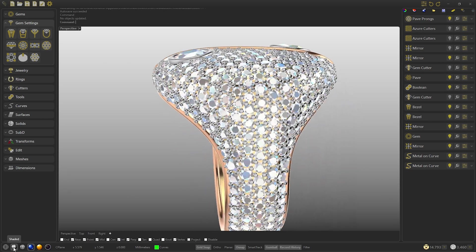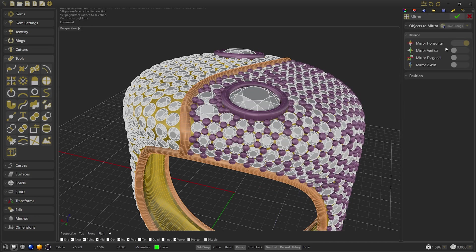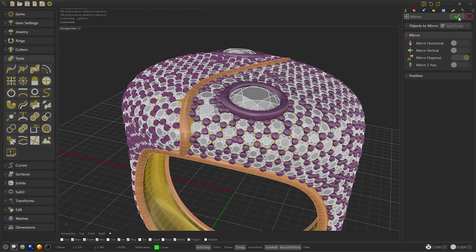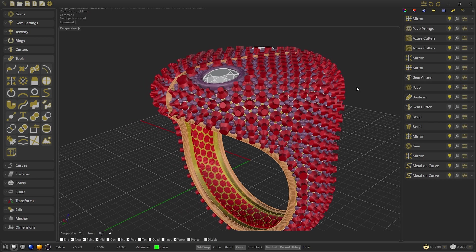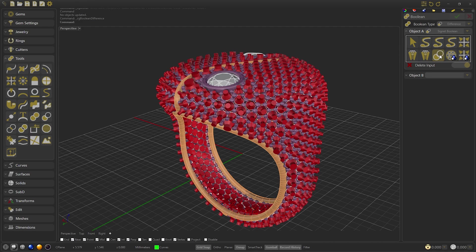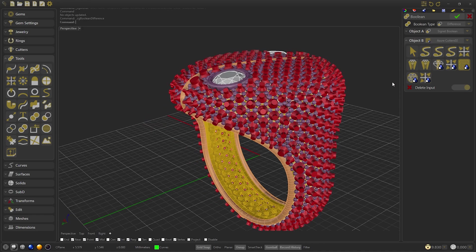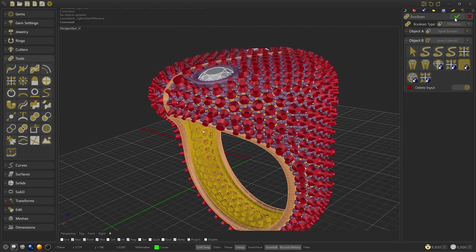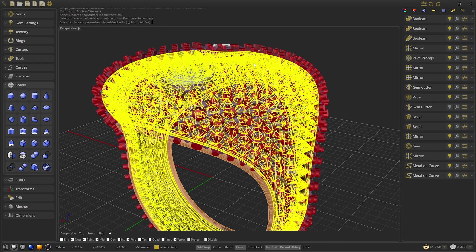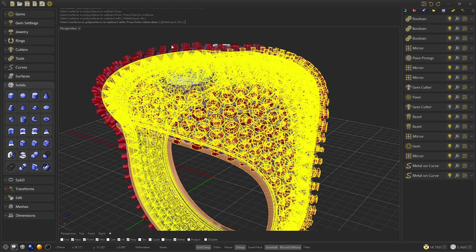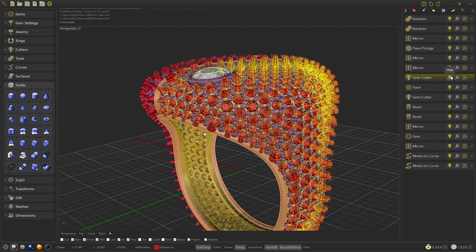When we have it ready we can confirm. We select the prongs and we are going to create a mirror — select Mirror Diagonal and confirm. We show the cutters we had hidden to make the volume difference. As Subject A we select the ring and as Subject B we select the serial cutters. We check that everything is OK and then we confirm. Finally we'll go to solids and make a volume difference: select the ring and press Enter, then select the gem cutters and press Enter again. As the delete input was set to no, the cutters remain, so let's hide them.